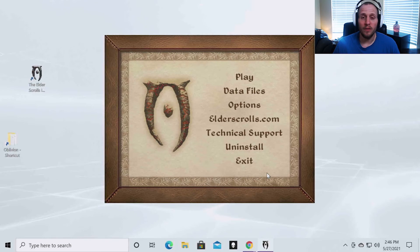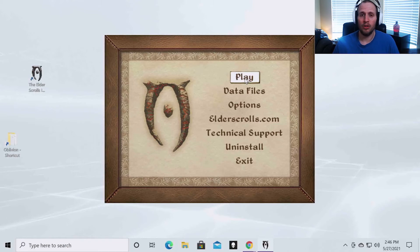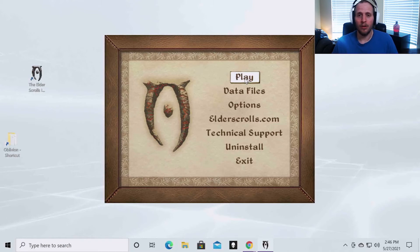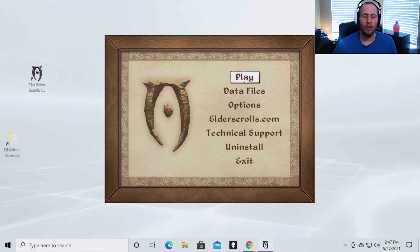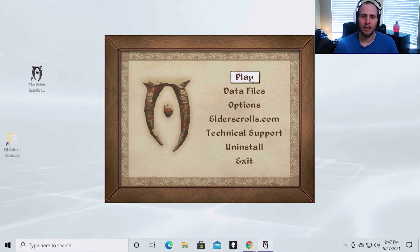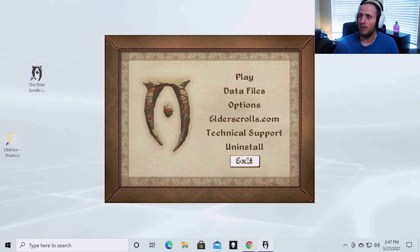Once you've done that, if this is a fresh install of Oblivion, you're going to want to hit play and then start a new game and watch the introduction until you get to character creation. Once you get to character creation, the game has made all the any files that it needs to for Wrye Bash to detect the game. So once you've done that, you can exit out of the game.